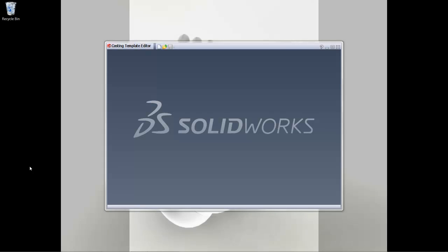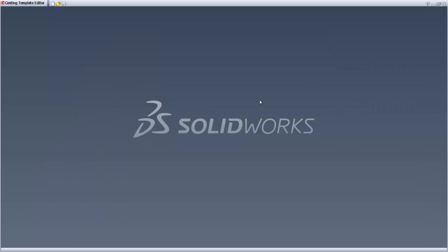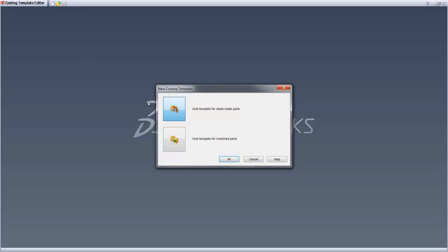So, this is how the Costing Template Editor looks like when you start from the beginning. Let's expand this a bit here, and since I do not have a template right now, I can always start off with a new one and create a Costing Template either for machine or sheet metal parts.